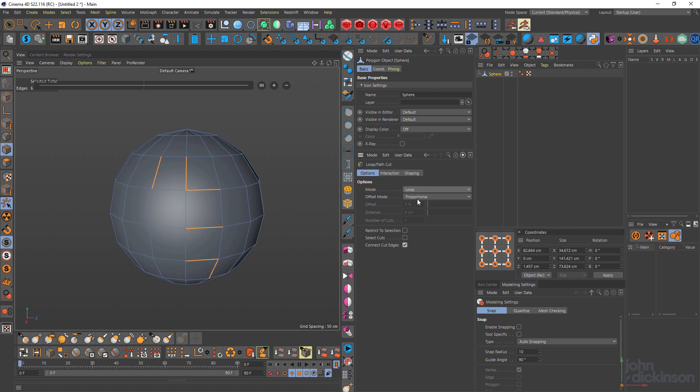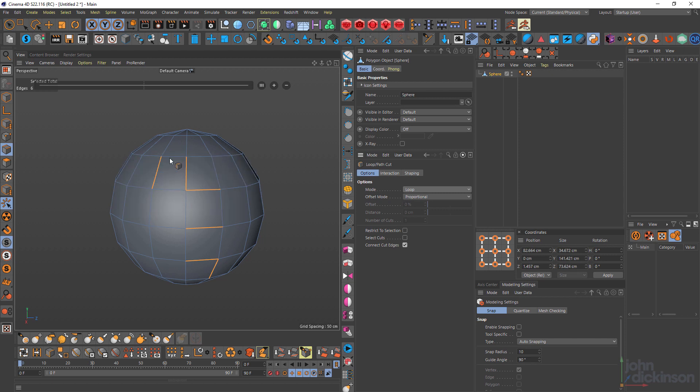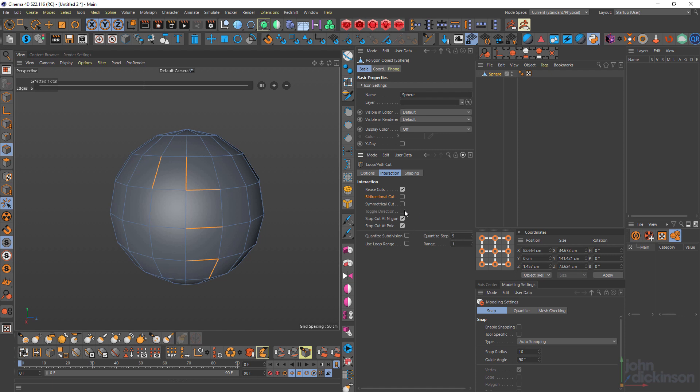Let's come back to loop. Now the offset mode is set to proportional by default. I want to stop this from giving me six edges. So I'm just going to not reuse my cut.